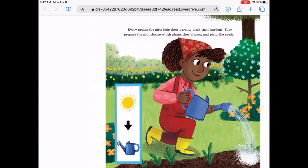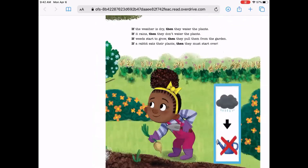Every spring, the girls help their parents plant their garden. They prepare the soil, choose which plants they'll grow, and plant the seeds. If the weather is dry, then they water the plants. If it rains, then they don't water the plants. If weeds start to grow, then they pull them from the garden. If a rabbit eats their plants, then they must start over.